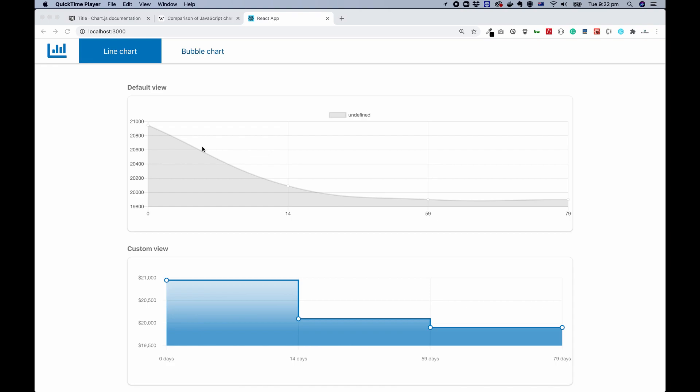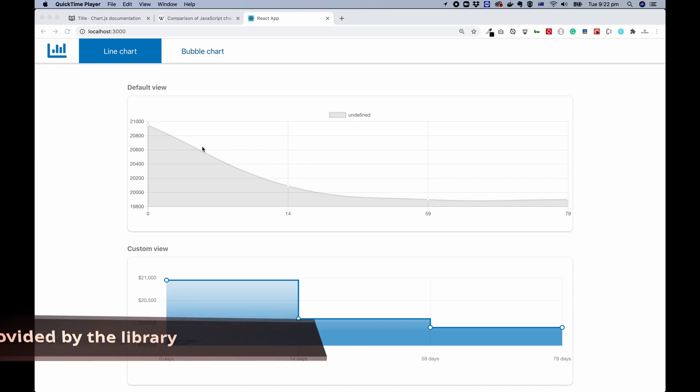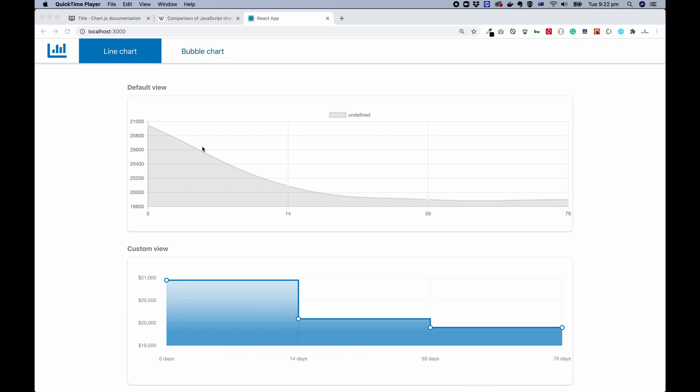we consider from four different aspects. Number one is: what options does this library provide? This is very important. What kind of options are you after? This is going to be purely based on requirements. For example, you need